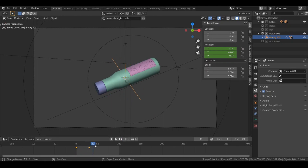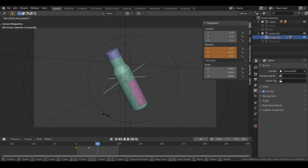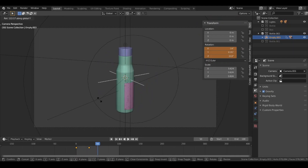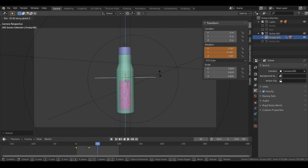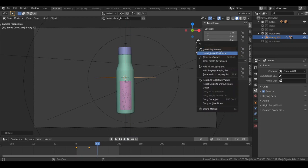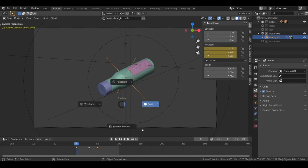Next, go to frame 50 and rotate the bottle on the Y axis, then on the X axis as well, and also on the Z axis a little bit. Add a keyframe for this rotation. Let's play this and see it.